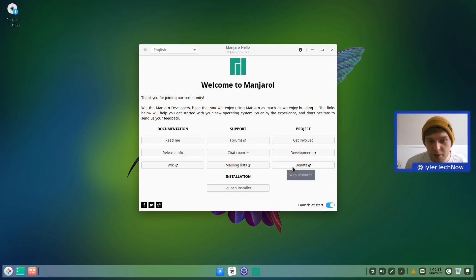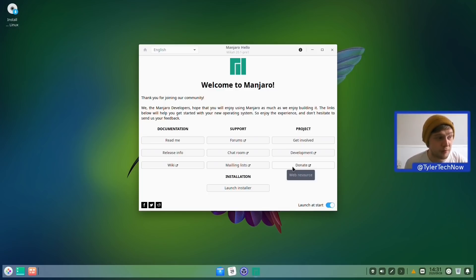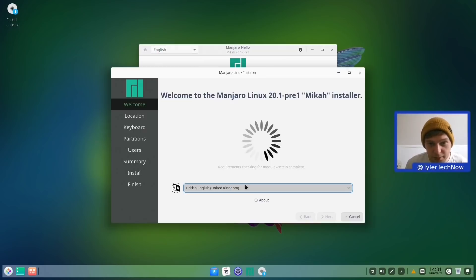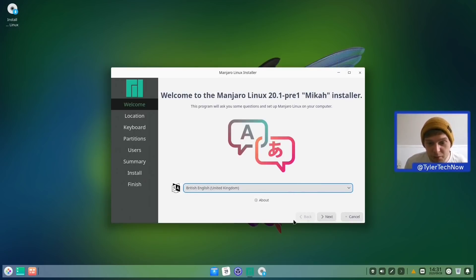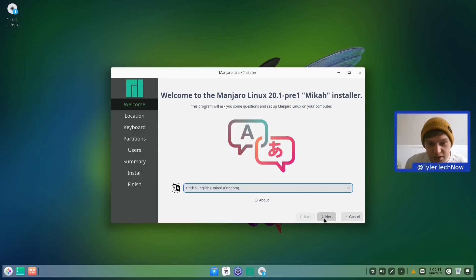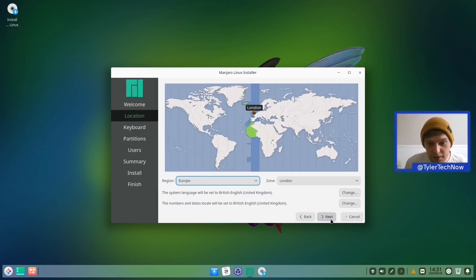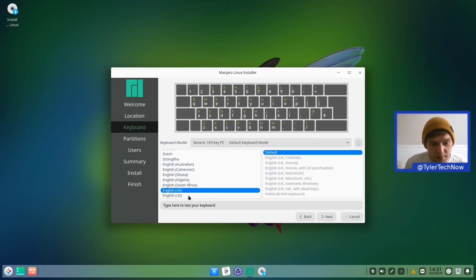So we're in the live environment right now. We're going to install it to this desktop and just have a very brief run through of the desktop as it stands right now. So we're going to launch the installer which will be Calamares as we're on Manjaro. British English is good, Europe London is the one.